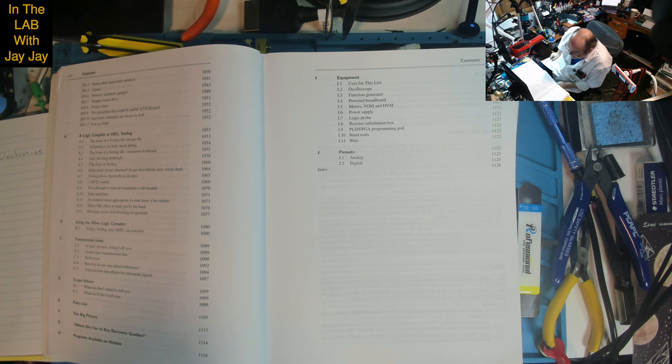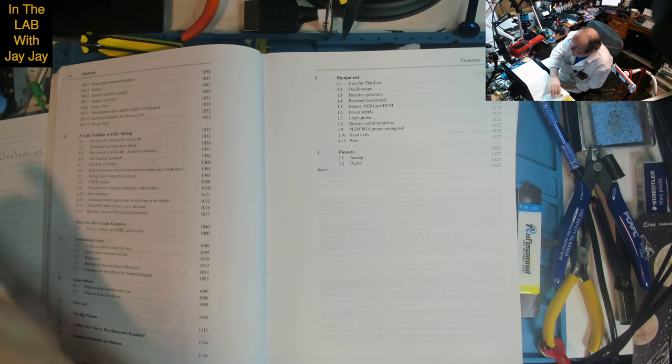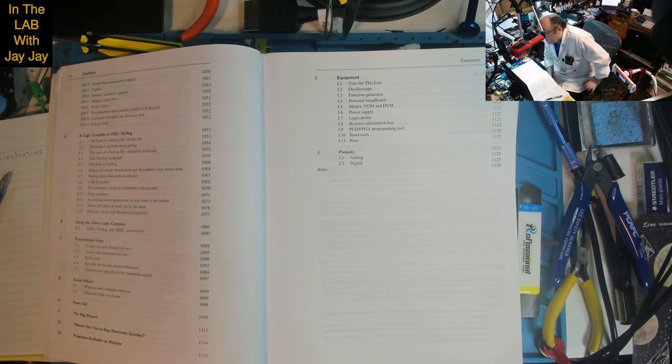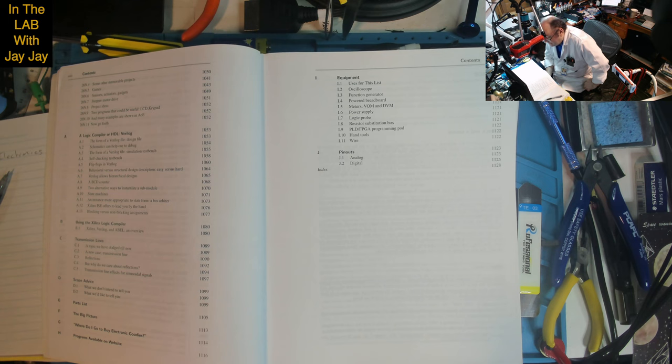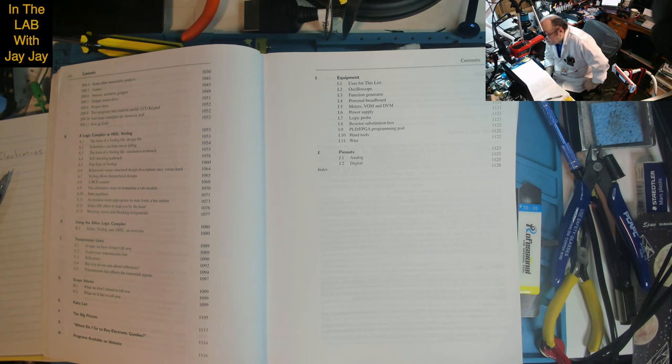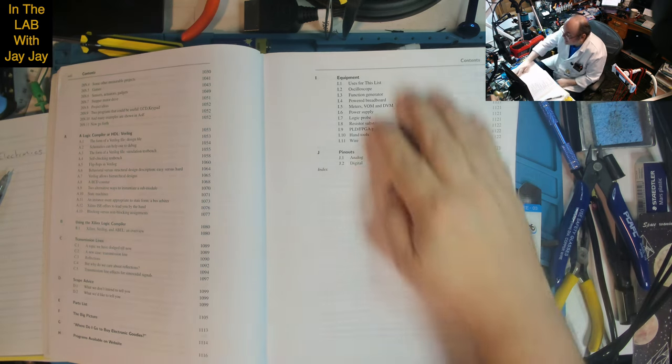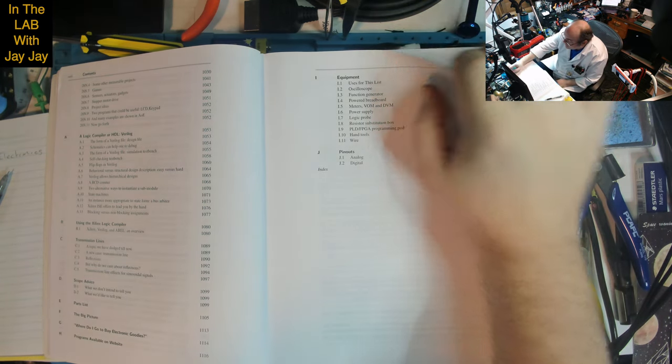Appendix C: Transmission Lines - a topic we've dodged till now, a new case transmission line, reflections, but why do we care about reflections, transmission line effects for sinusoidal signals. Appendix D: Scope Advice. Appendix E: Parts List. Appendix F: The Big Picture. Appendix G: Where do I go to buy electronic goodies? Appendix H: Programs Available on Website. Appendix I: Equipment - oscilloscope, function generator, powered breadboard, meters VOM and DVM, power supply, logic probe.